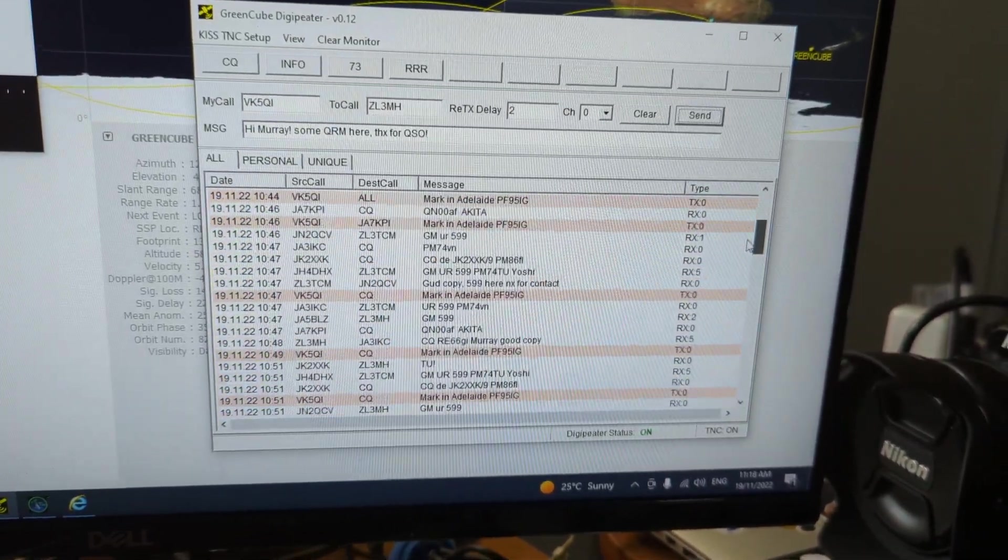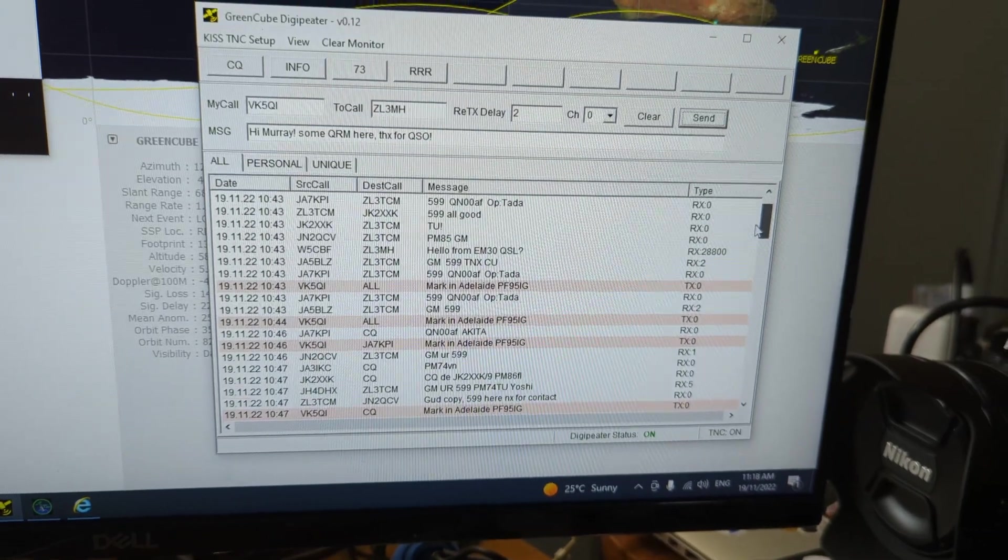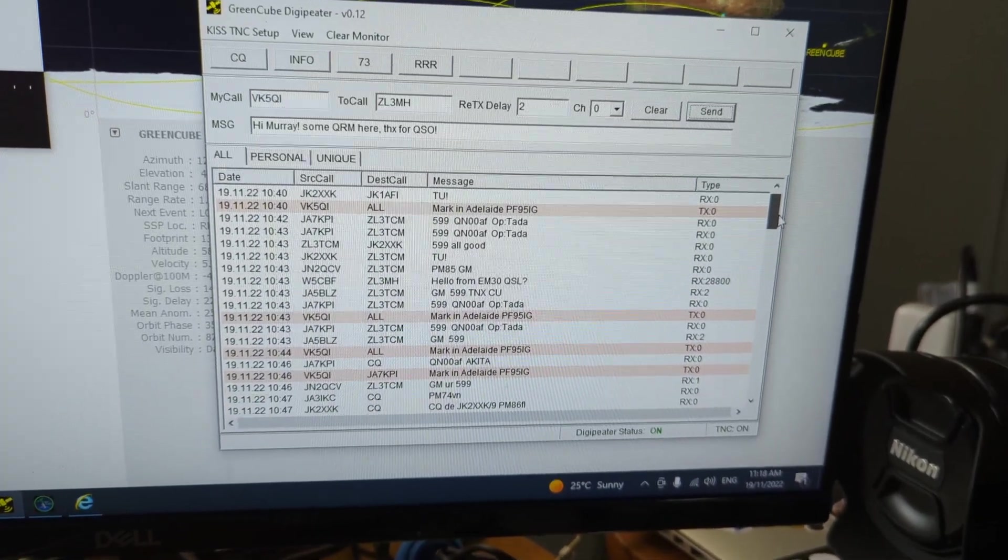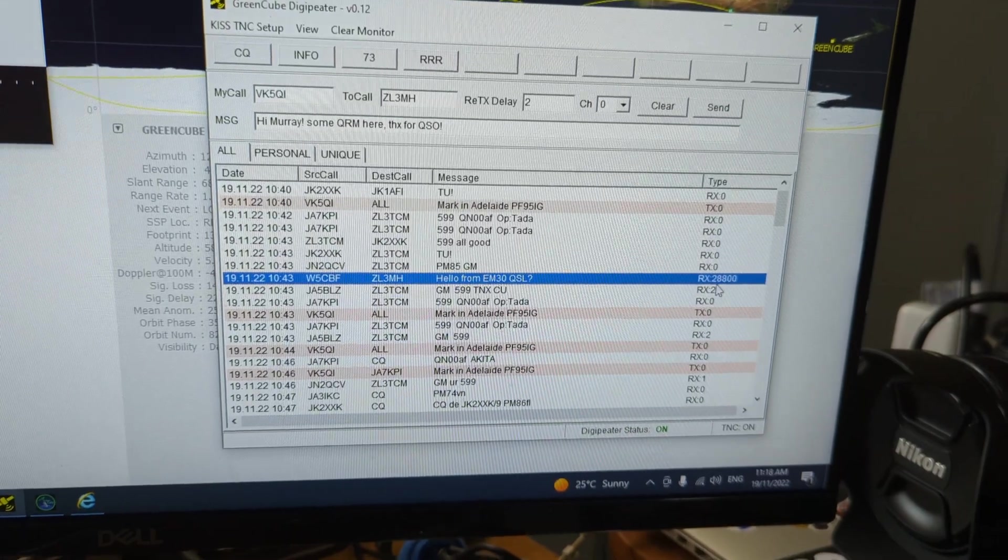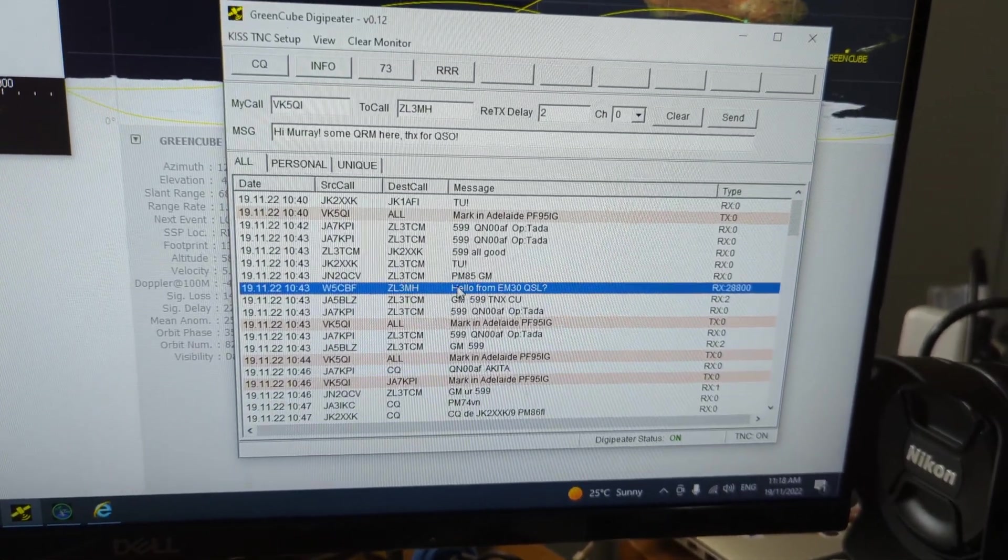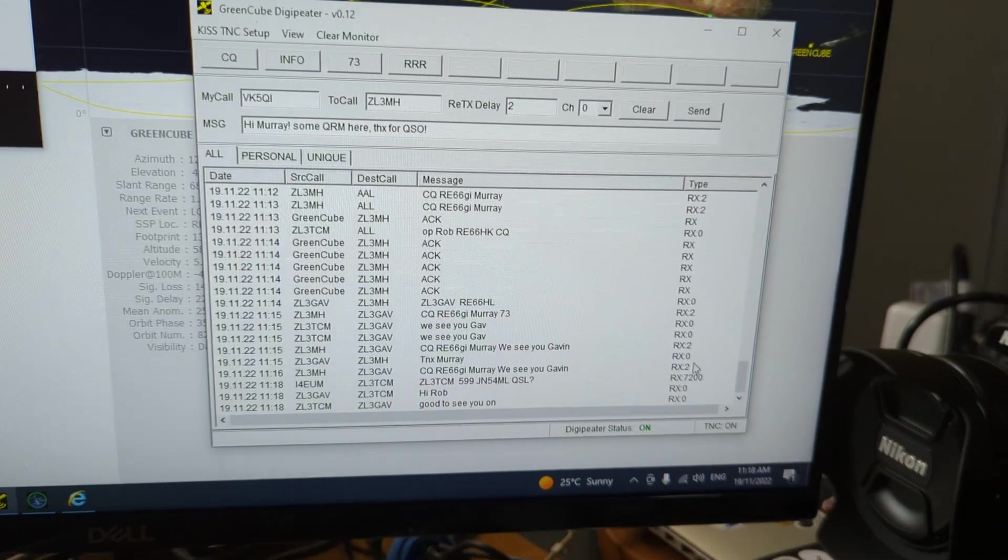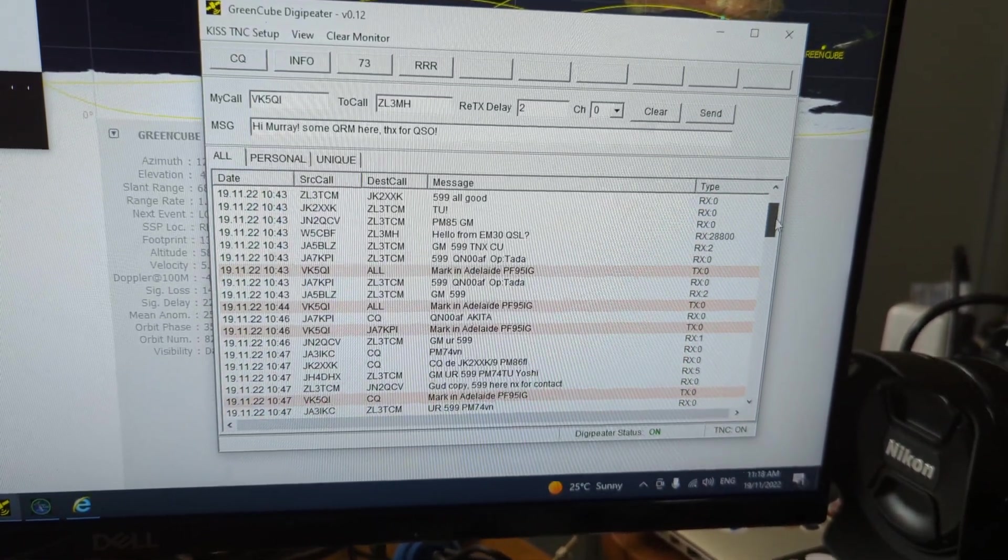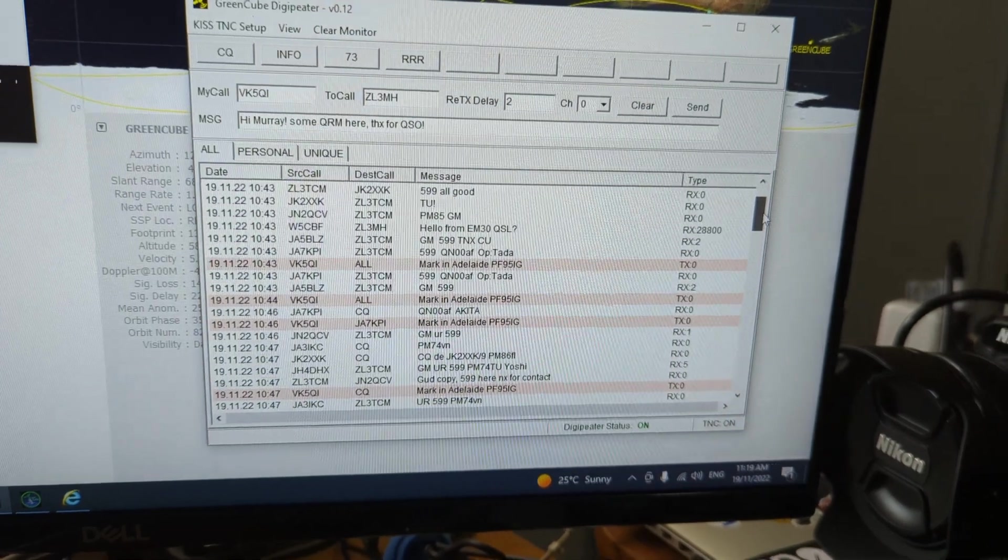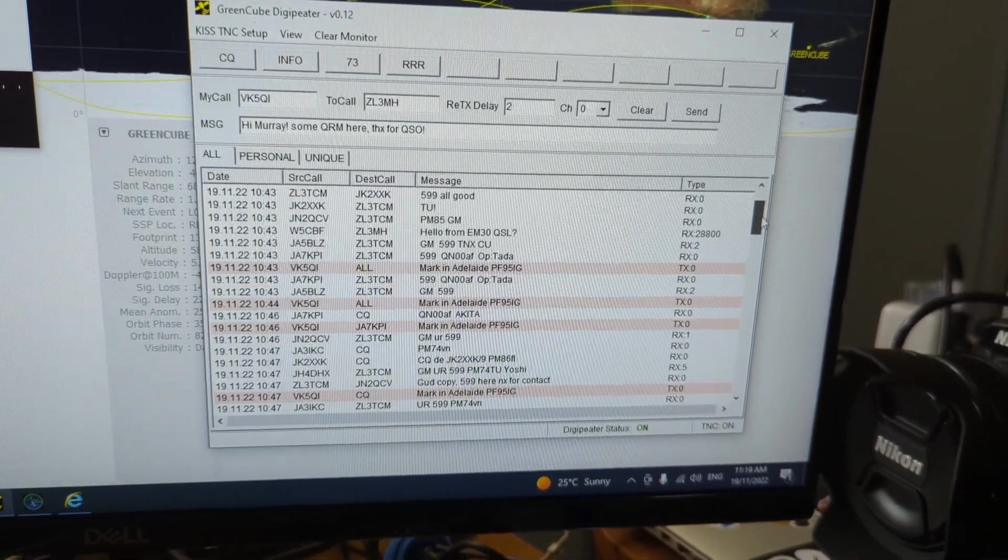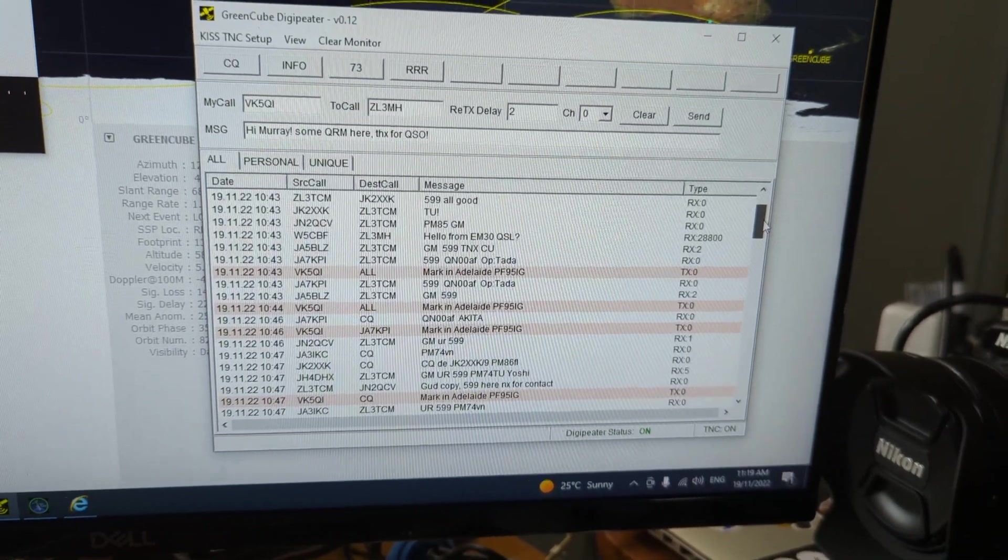Many of these have an RX value of zero or a low number, which means they've been pretty much rebroadcast immediately. Then again you see these kind of entries, RX value of 28,000. This means that this station, W5CBF, sent that message that many seconds ago, and it's been rebroadcast.